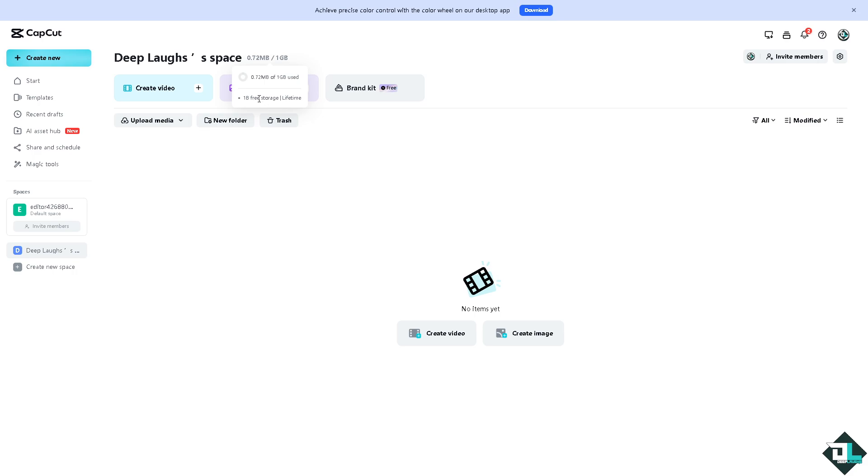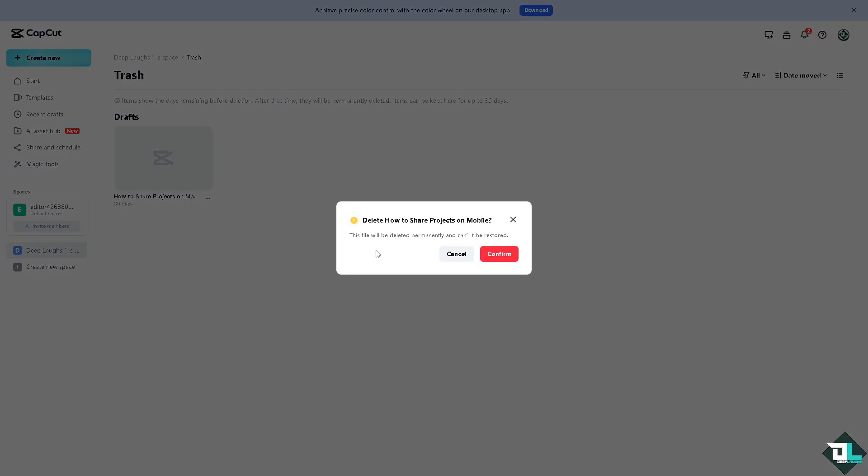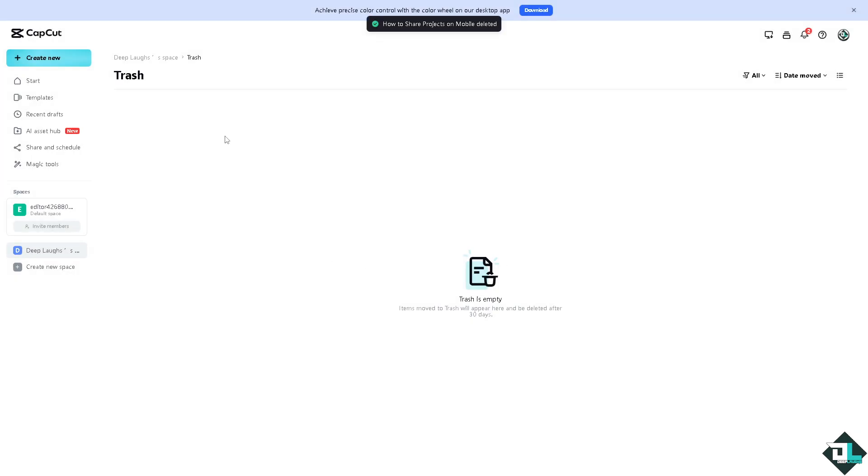And there's one free storage for the lifetime. All I have to do is go to the trash, click this icon right here, click on delete, and that's going to be permanently deleted forever. But of course that would free up some storage space for our account here.